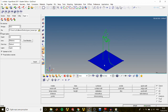That concludes our work for today. We have learned some of the basic tools for creating and editing lines in HyperMesh. There is still much more to know, so if you have any questions leave them in the comments, give it a thumbs up, and I'll see you in the next one.